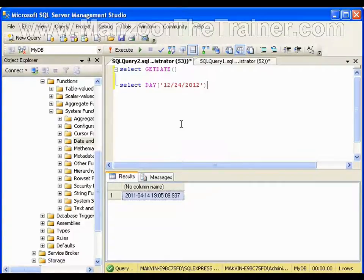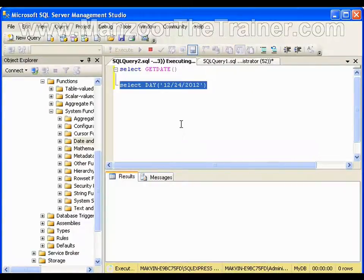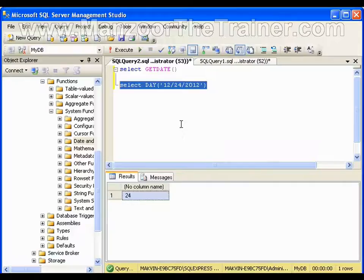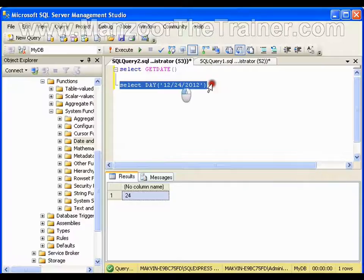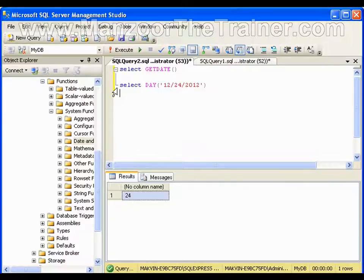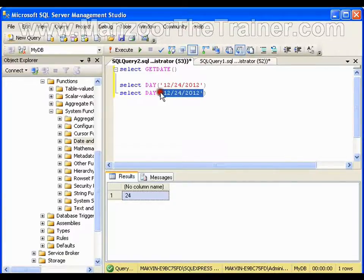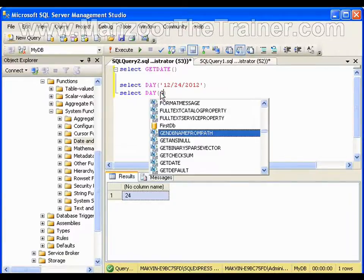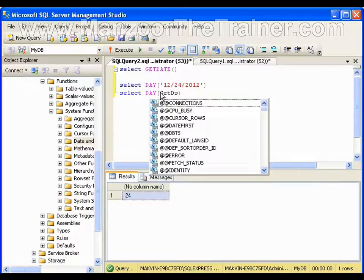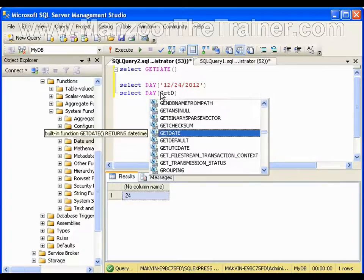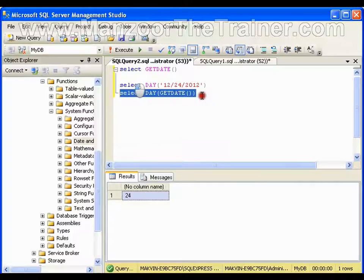Day is 24. Same way if I copy this, paste, and instead of giving date manually, if I say GETDATE, it should give me the current day of the date.